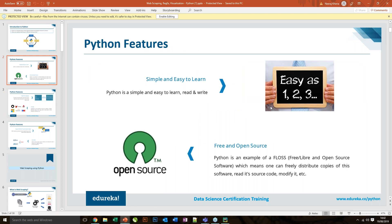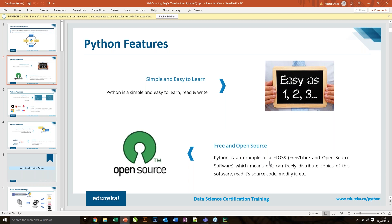Python is easy to learn and also part of open source — managed by a community where all updates can be read and modified freely. It is a high-level language, which means when we're building any application, we don't have to worry about memory allocation at all.